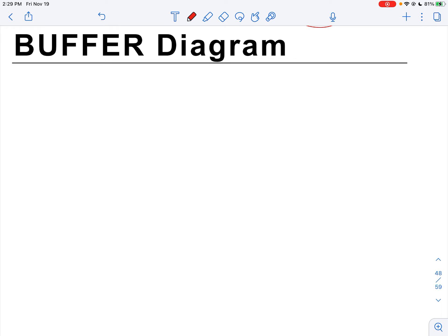Let's say we have a weak acid — I'll generalize any weak acid as HA — and the conjugate base A minus, with a double arrow in between. I hope you'll get some paper and draw this with me as you're watching this video, as you would in live lecture. That's how this is going to be most helpful to you.